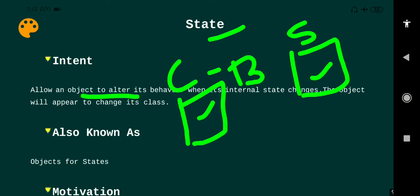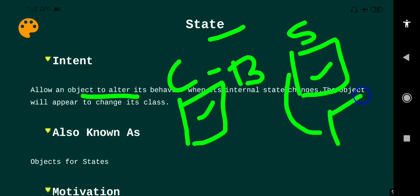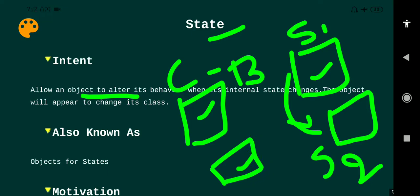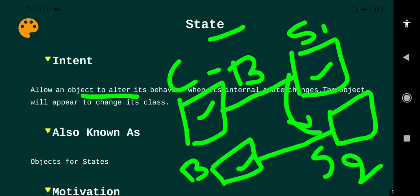The objective of this design pattern is that whenever there is a change in the state — say state one to state two — the behavior also changes accordingly. In the first state we have one behavior, and in another state we have another behavior. This is the overall concept of the State Design Pattern.